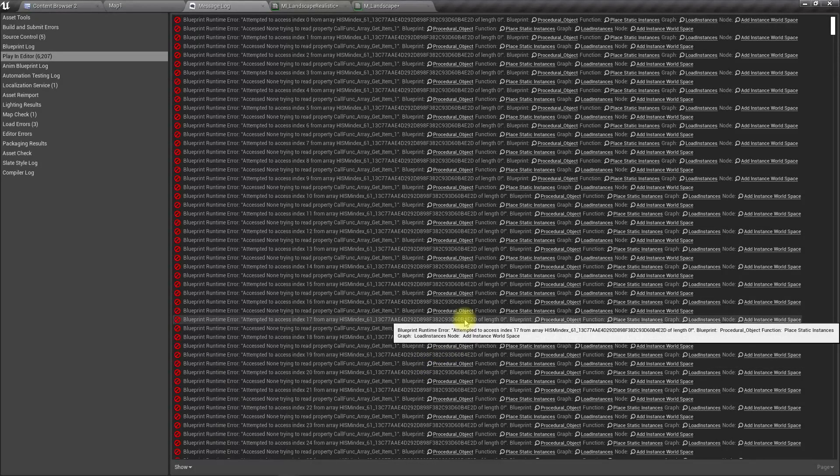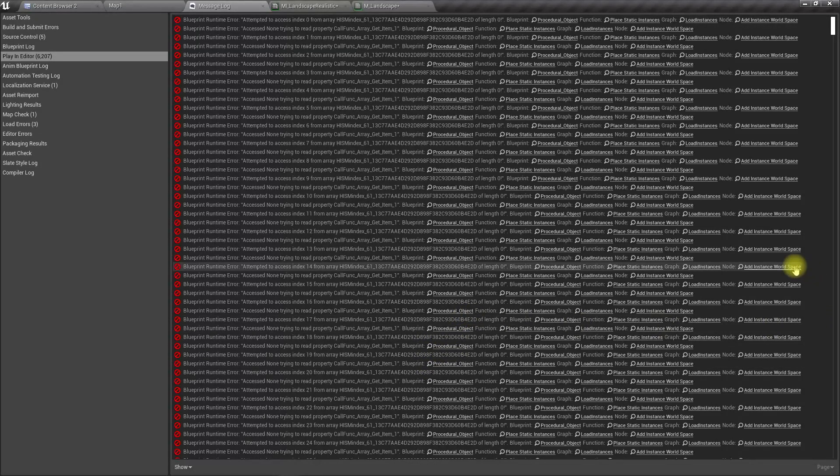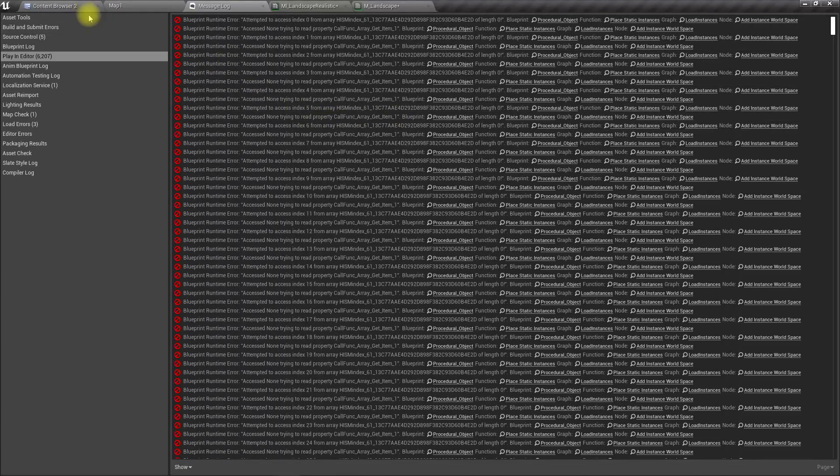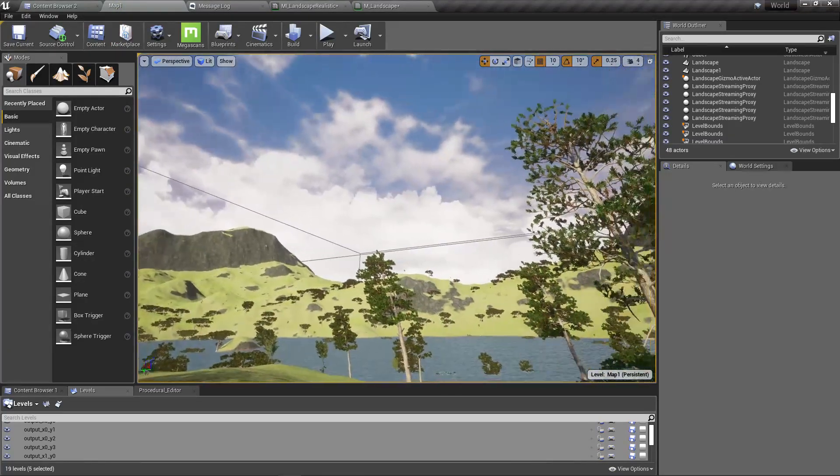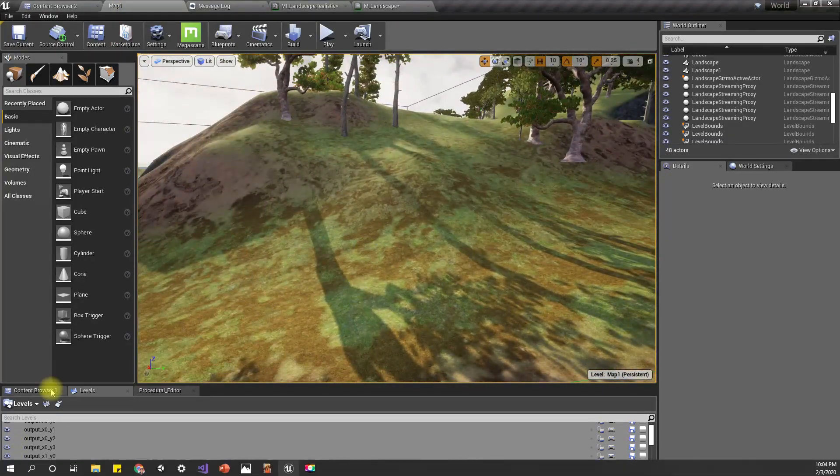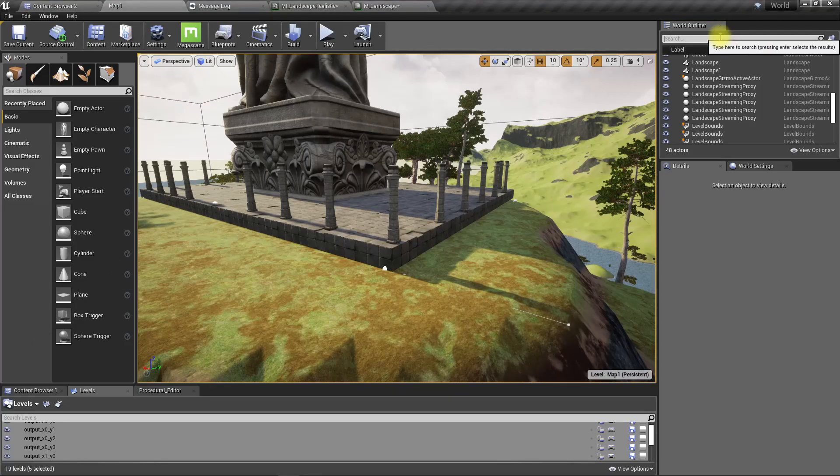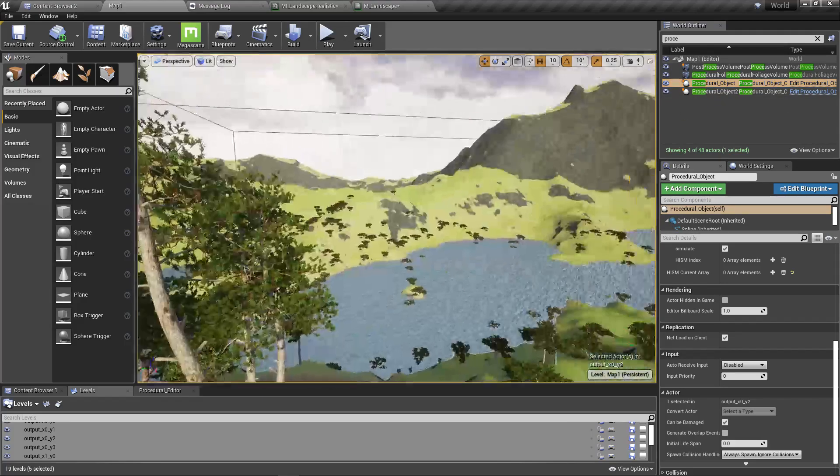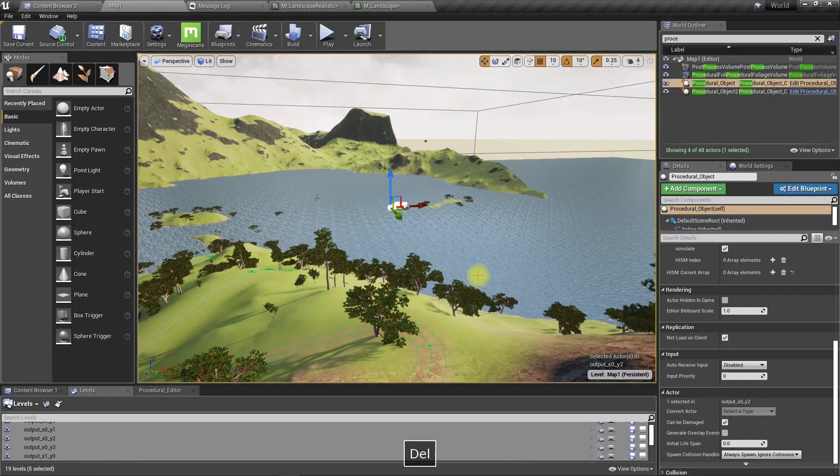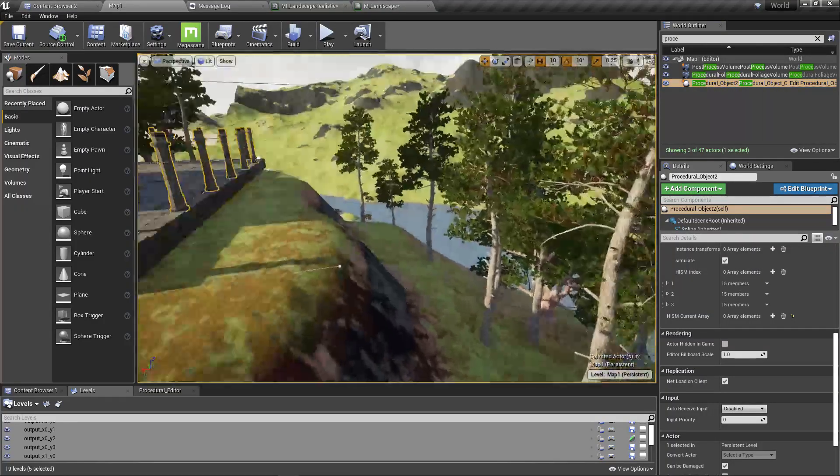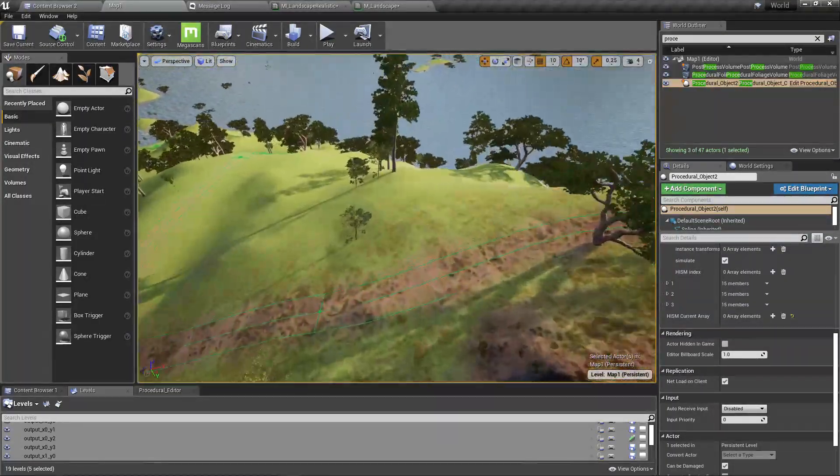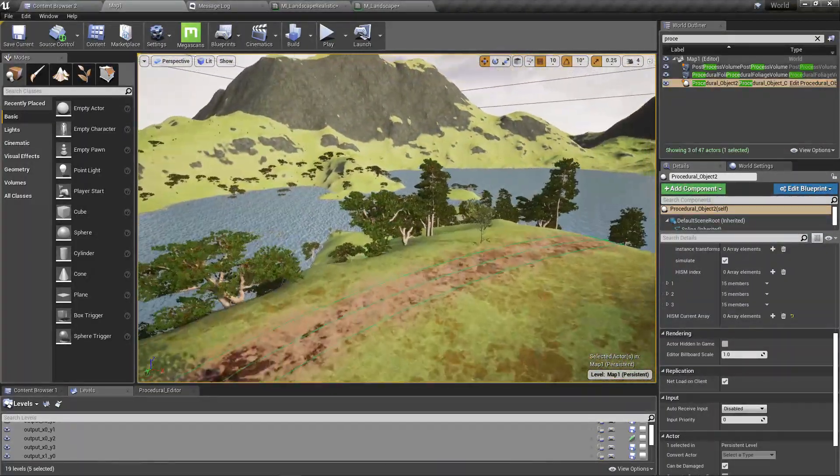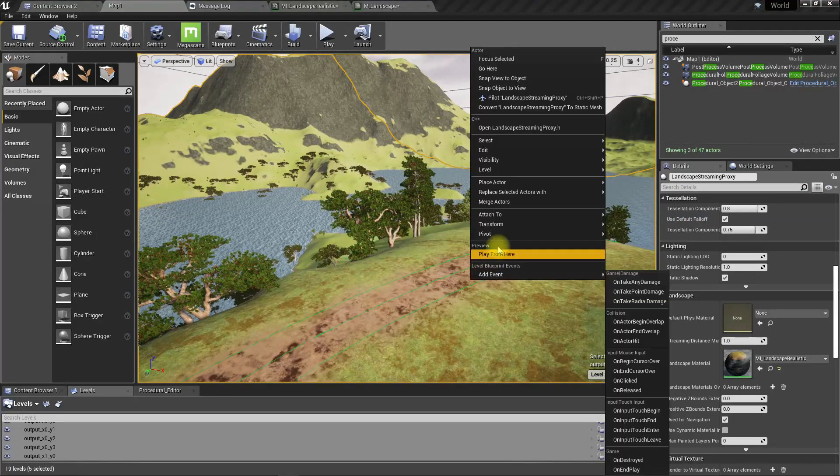Wait, what? We have some redundant procedural objects it seems. Let's delete them. One is over there, I don't need it. Another one is here. Let's play the game again.